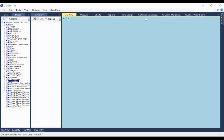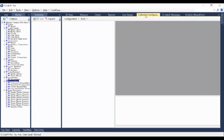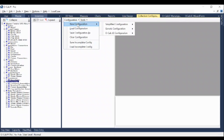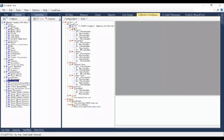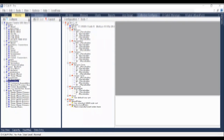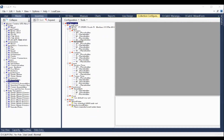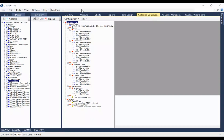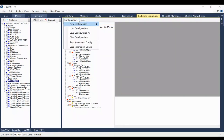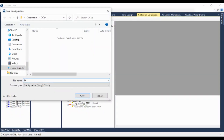In OCALC Pro, click on the Collection Configuration tab. Next, open the Configuration drop-down menu and choose New Configuration, then OCALC LE Configuration with Placeholders. This prompts the app to create a default configuration file. You can drag options from the Master tab on the far left and drop them into your configuration file, or click to highlight and delete any unneeded elements. Once fully customized, open the Configuration drop-down menu, click Save Configuration As, and save the file to your PC.